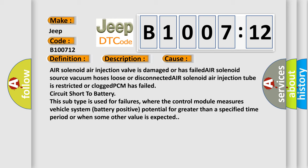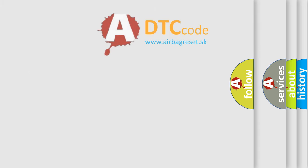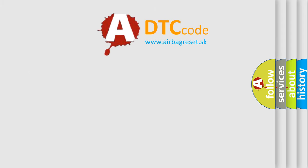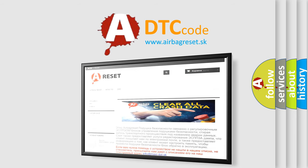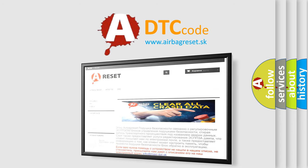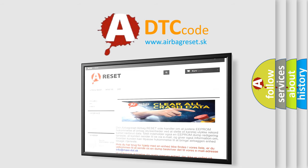The airbag reset website aims to provide information in 52 languages. Thank you for your attention and stay tuned for the next video.